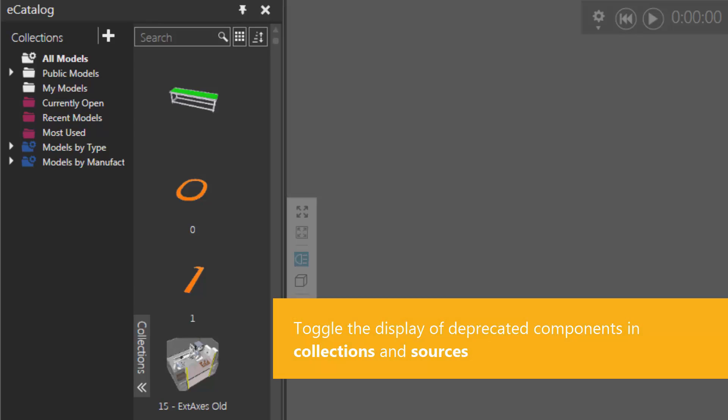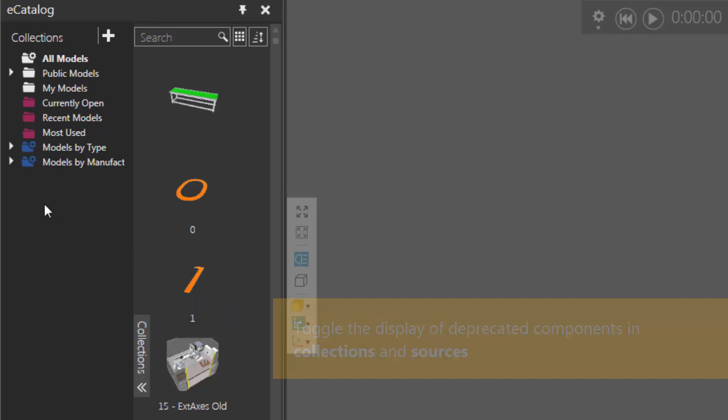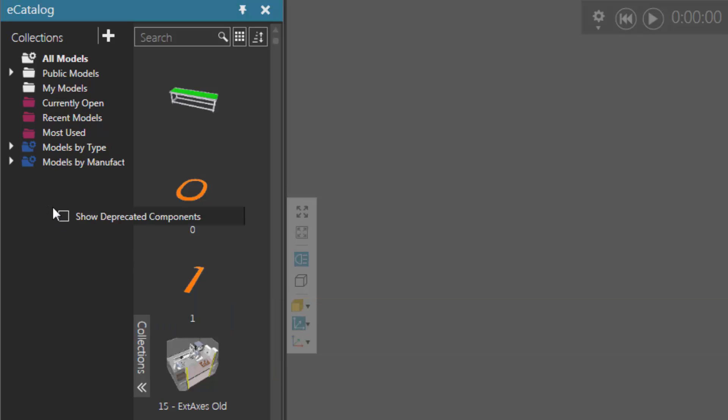Now if you want to show deprecated components in the eCatalog panel, go to the collections pane here, right-click, and then select this checkbox called show deprecated components.